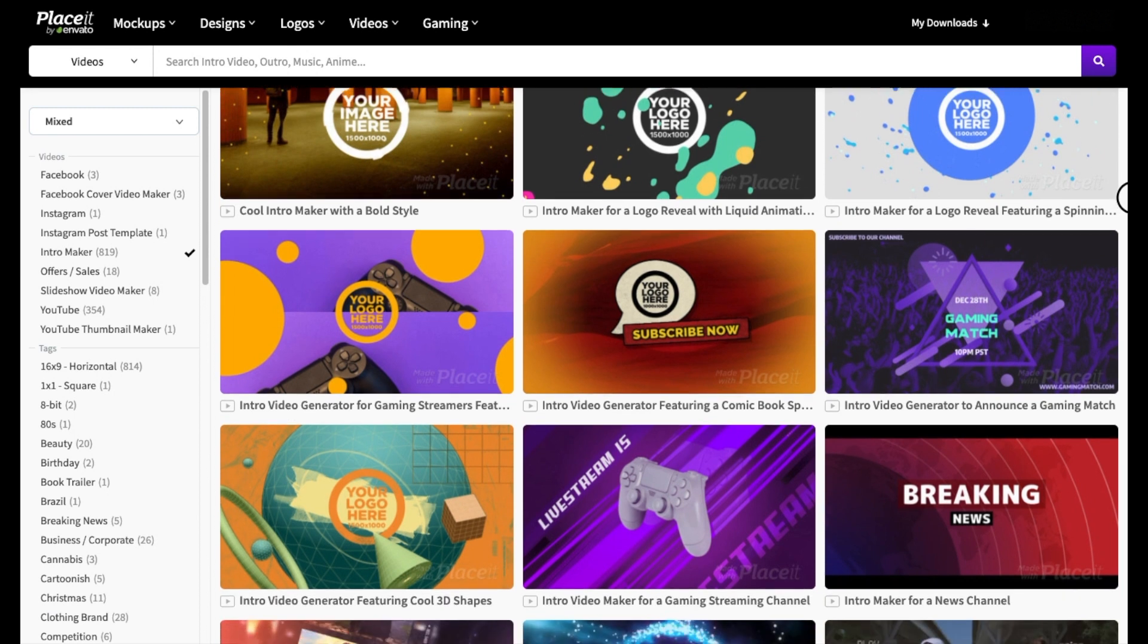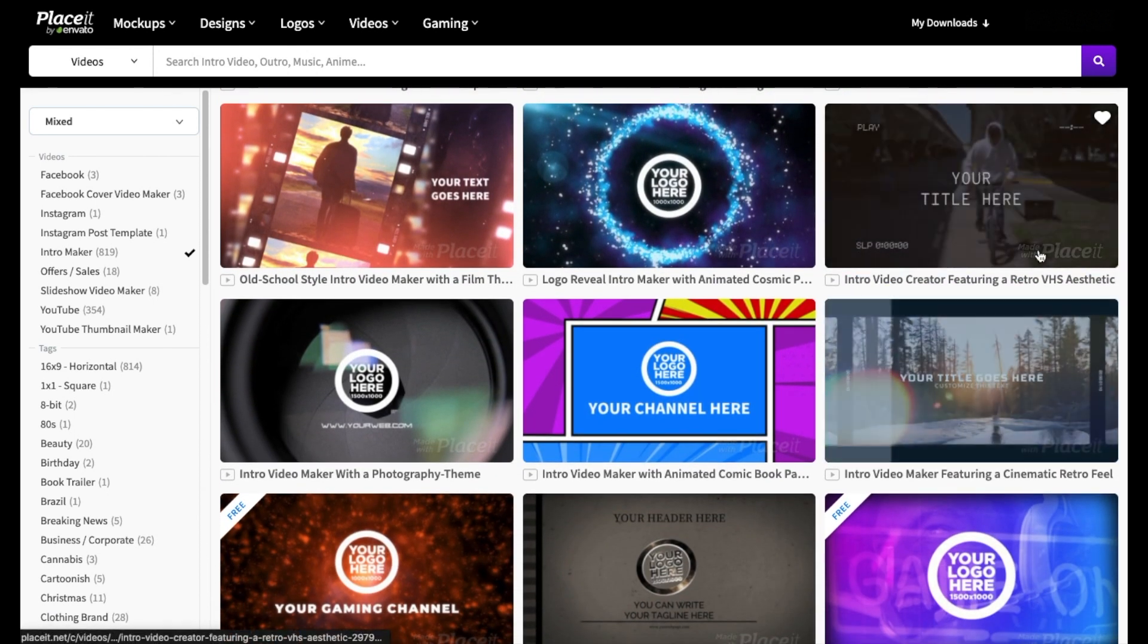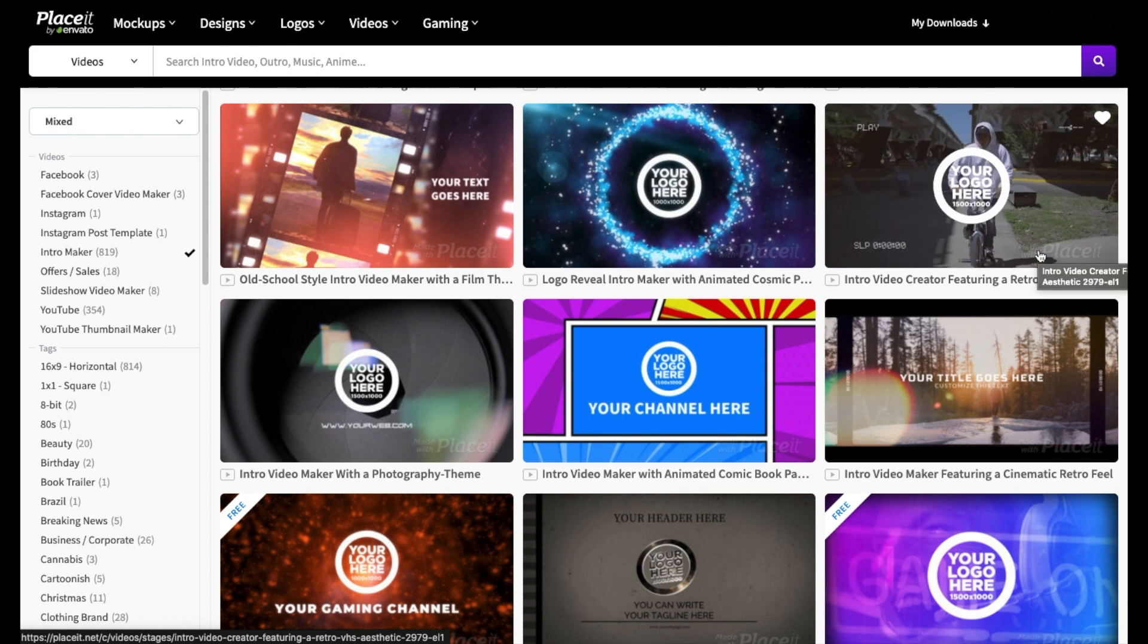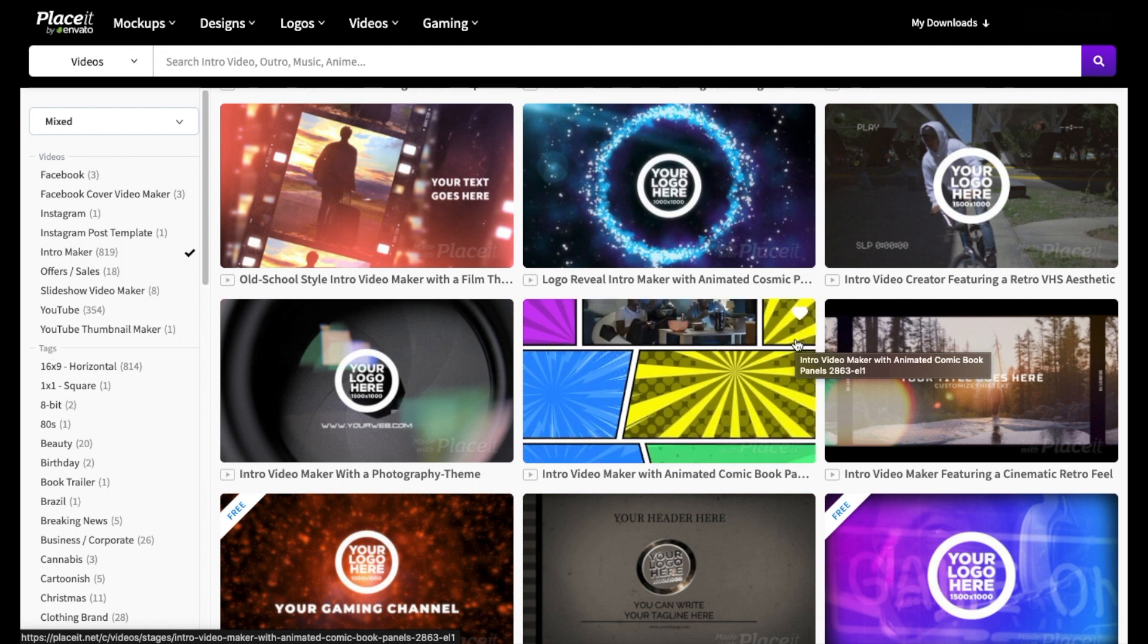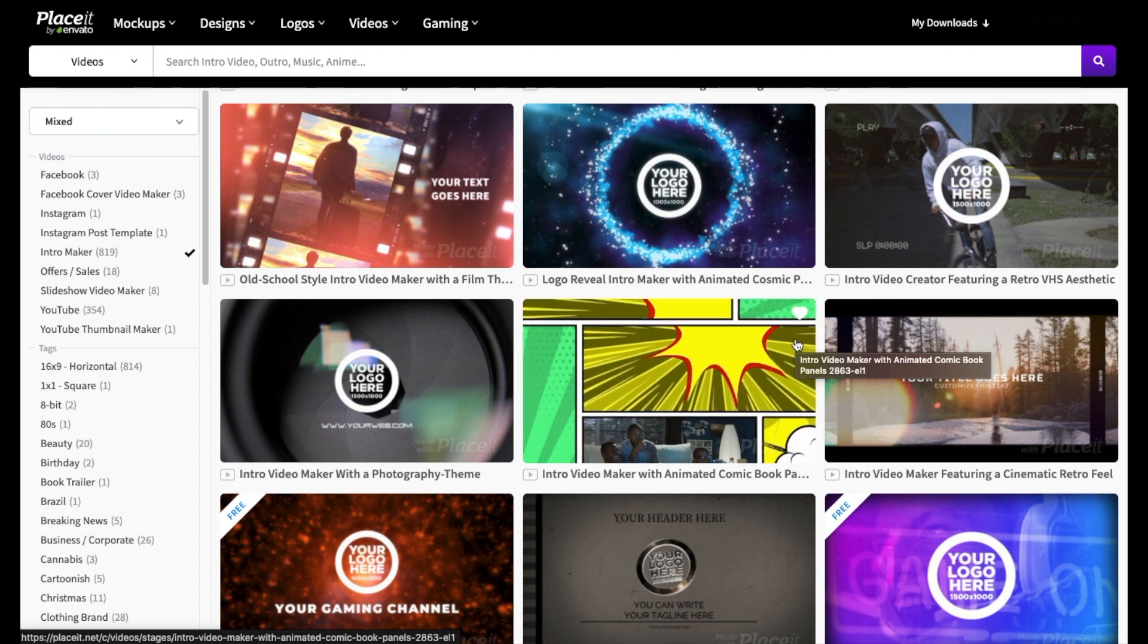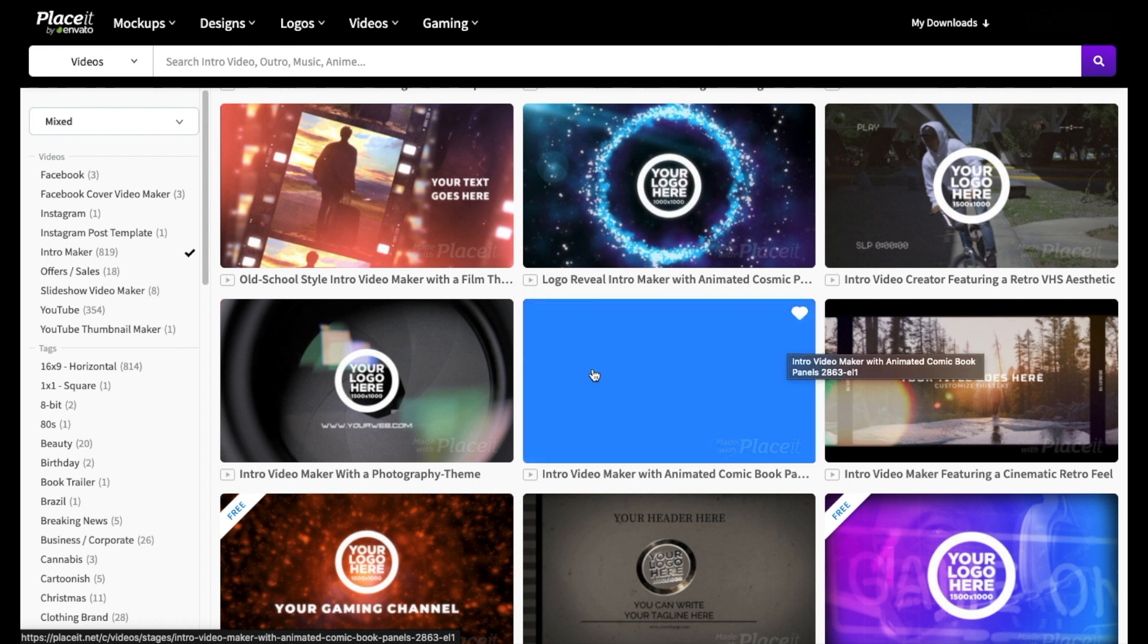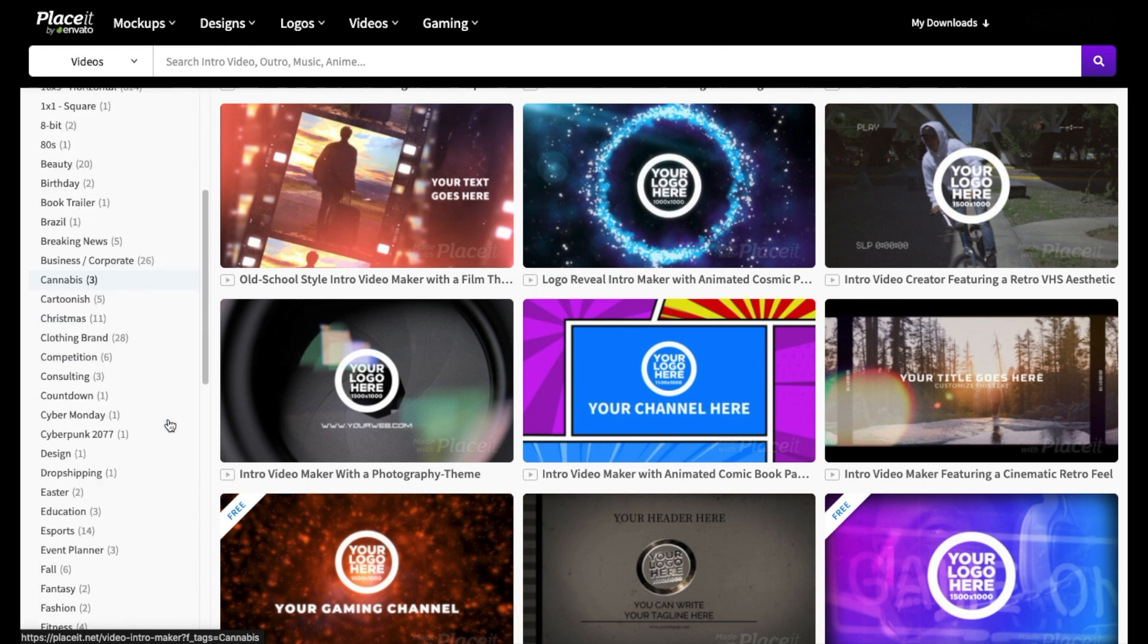So we can continue on and browse through the different options here. You can also search through different topics and templates over here on the left hand side. So if you see a topic that you're interested in, go ahead and click on it.